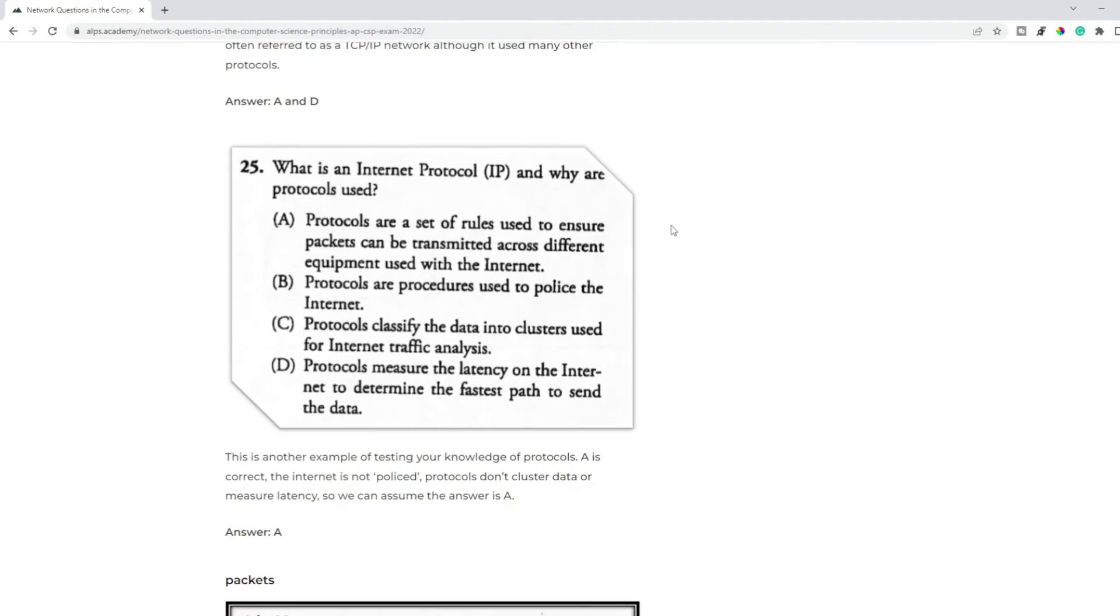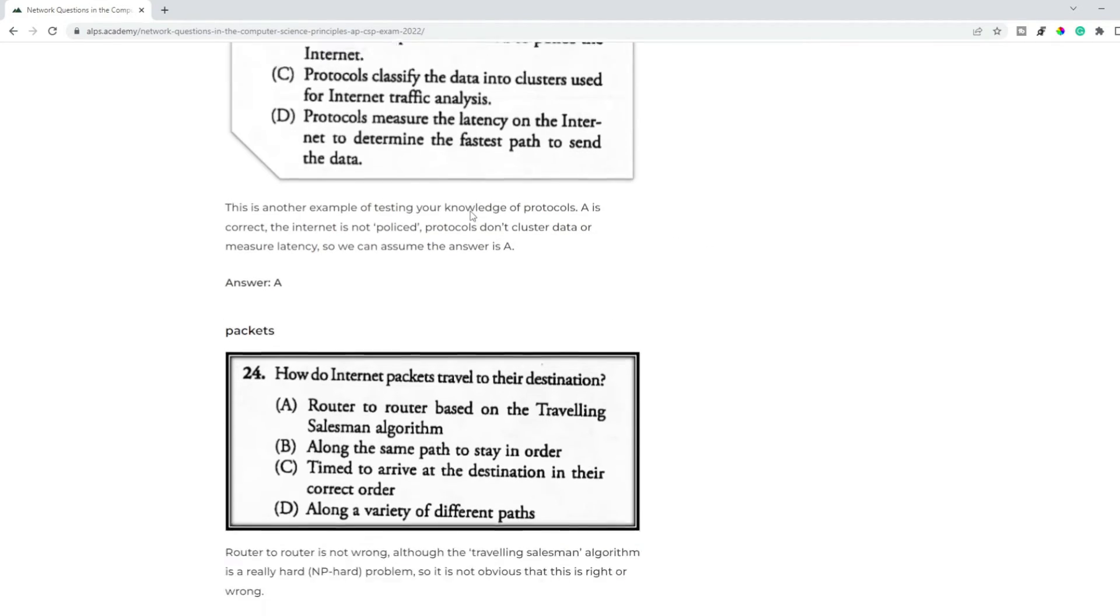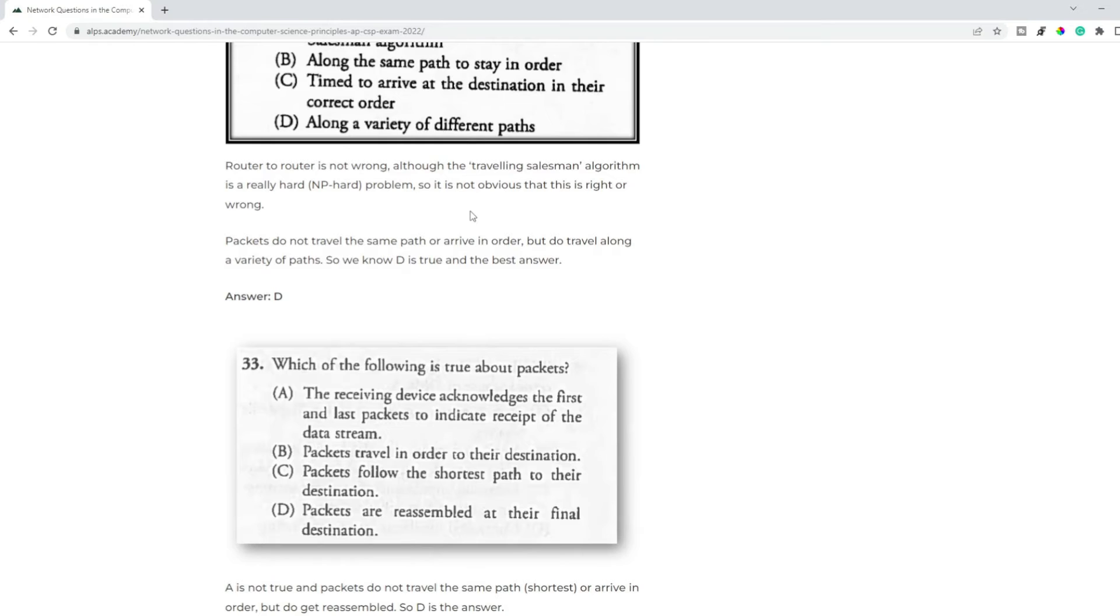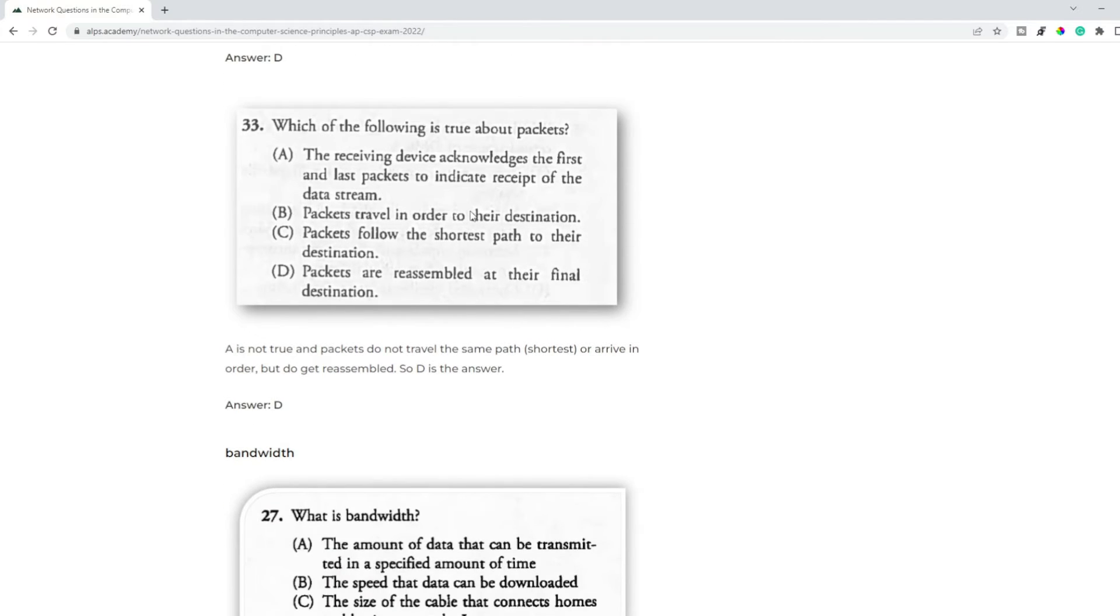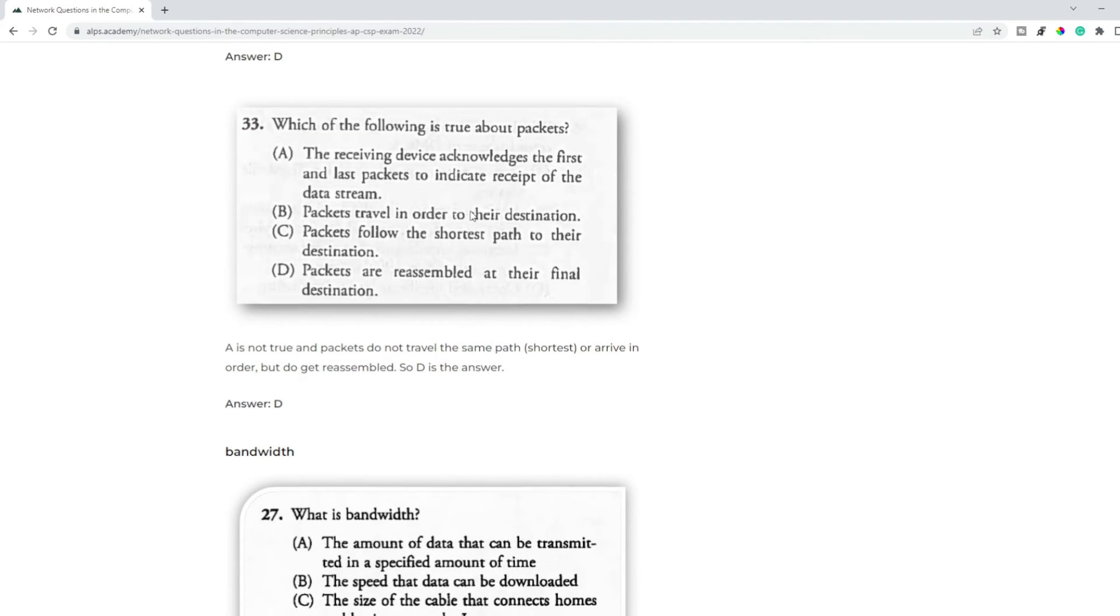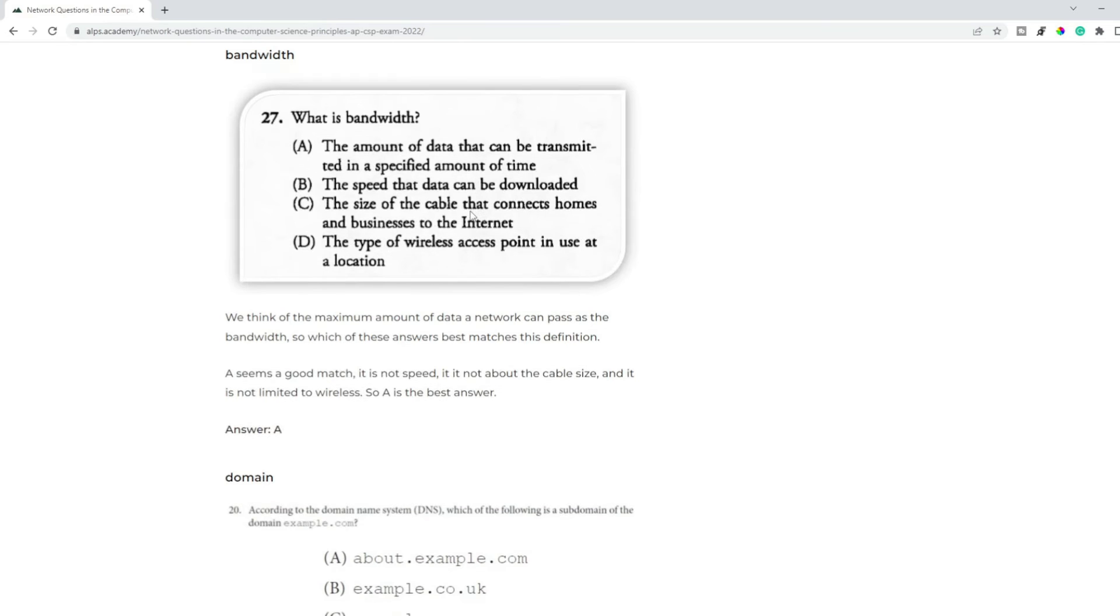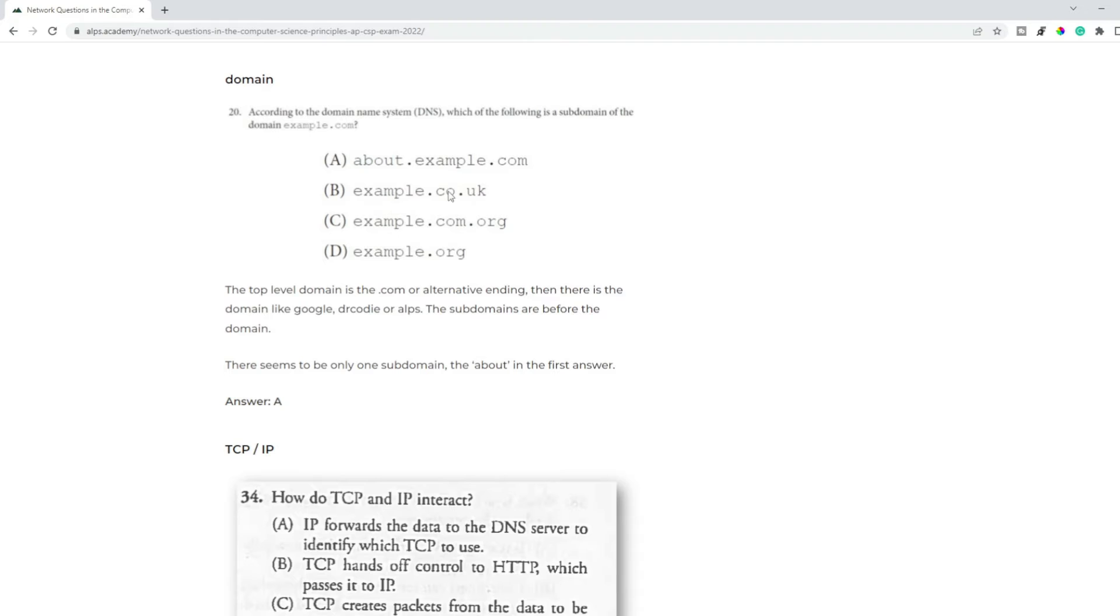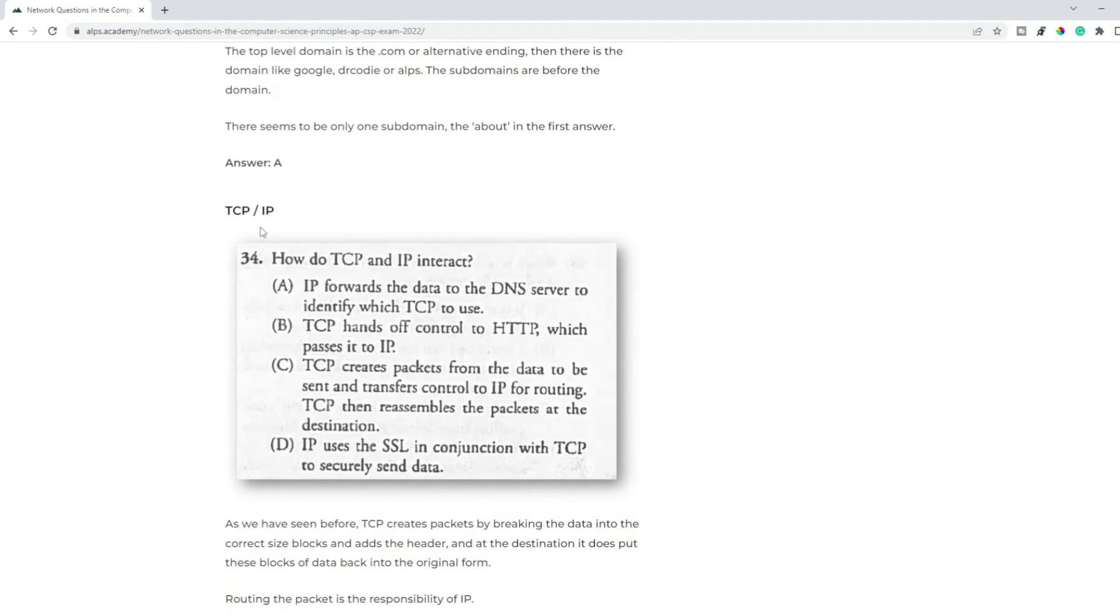So TCP and IP are generally used in questions. We have questions about protocols, what do packets do and how do they get to their destination, so many questions about how packets are reassembled, bandwidth, the maximum bit rate transmitted.